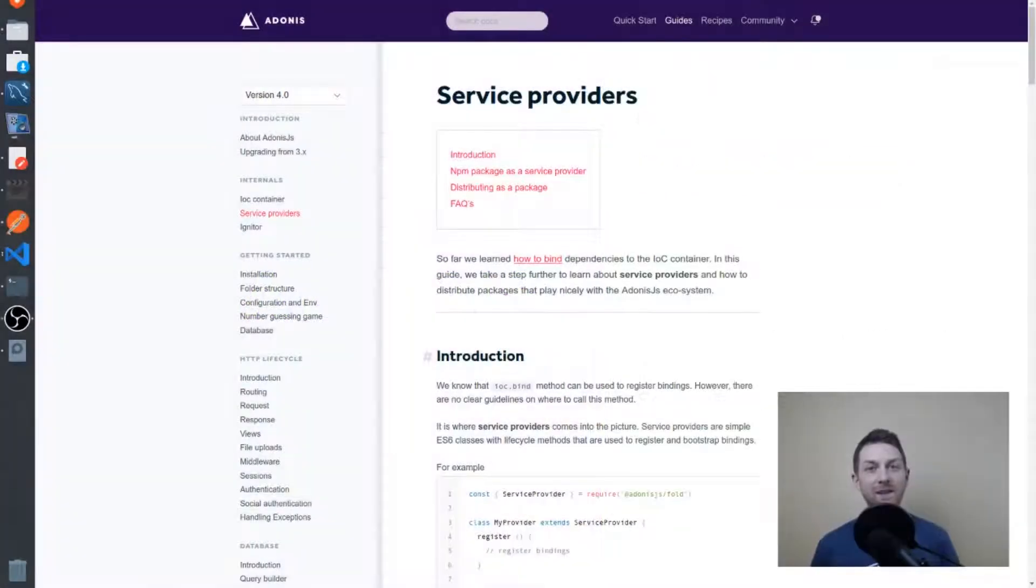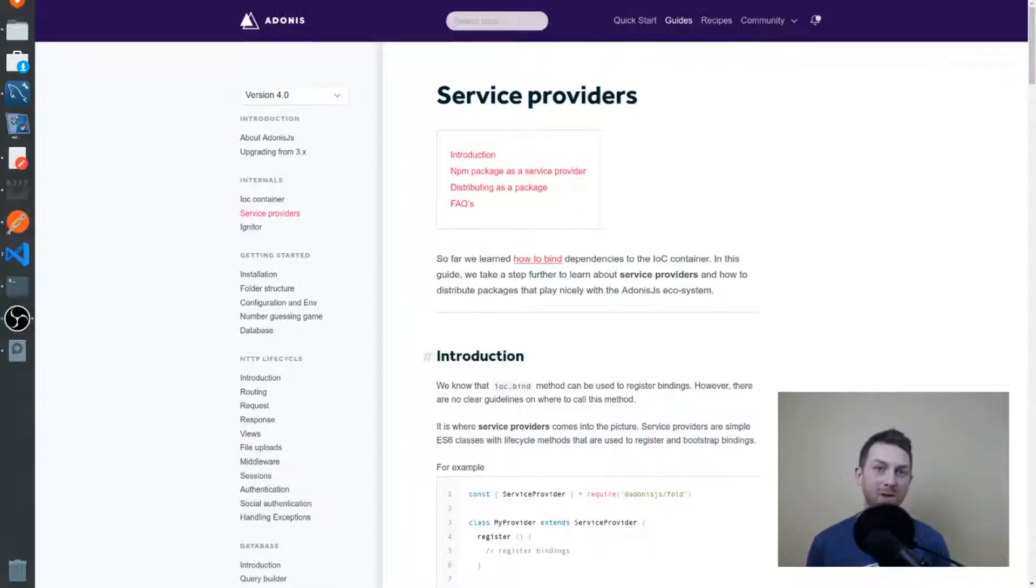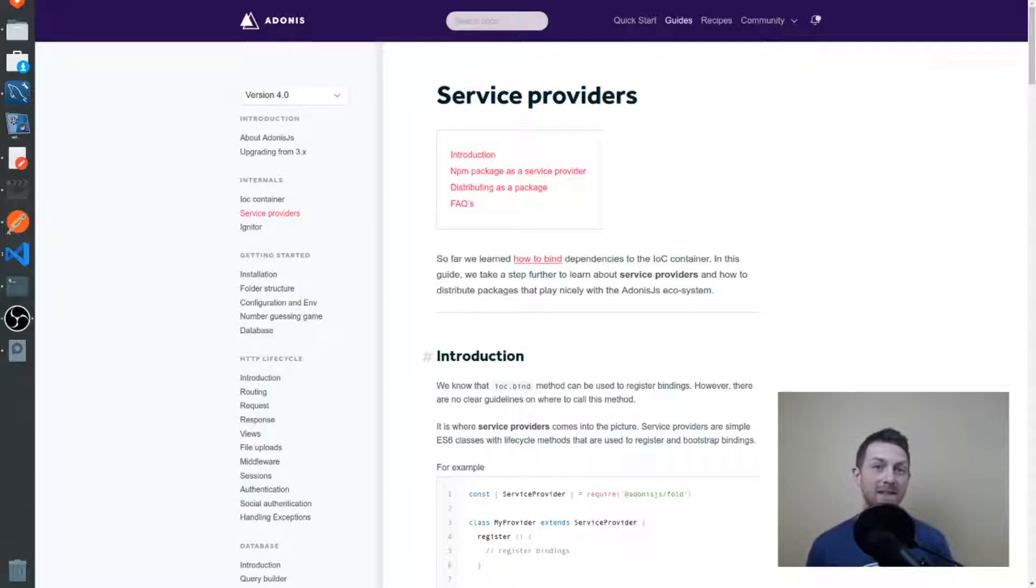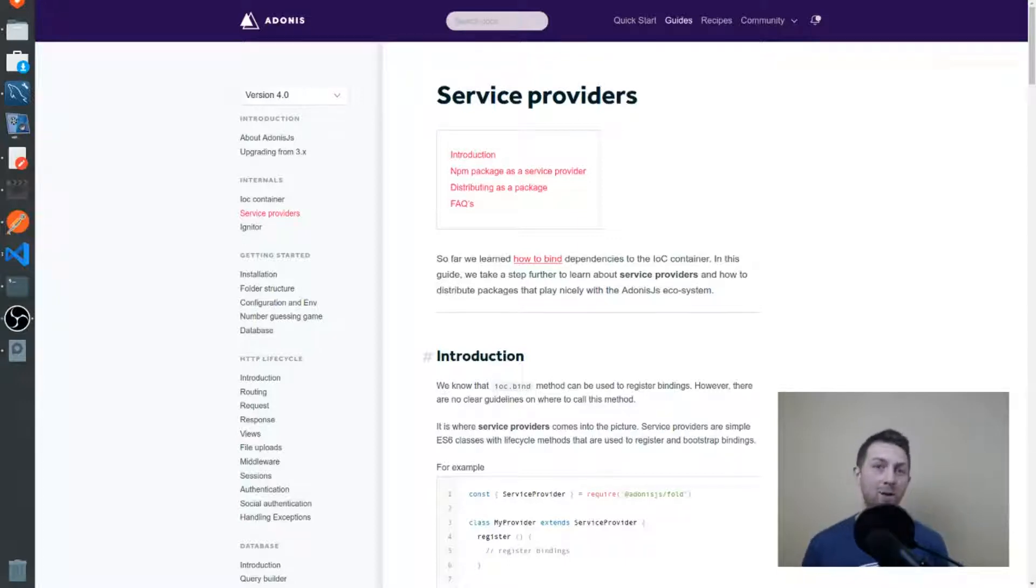Hi everybody, by the end of this video you will have a good understanding of how service providers work and how they fit in with the bigger picture of the IOC container. This is a continuation of a previous video called Understanding the IOC Container, so if you haven't seen that yet, I recommend you go back and watch that before watching this one.